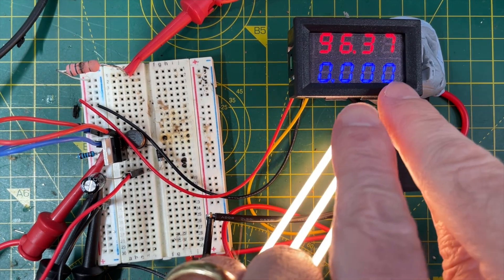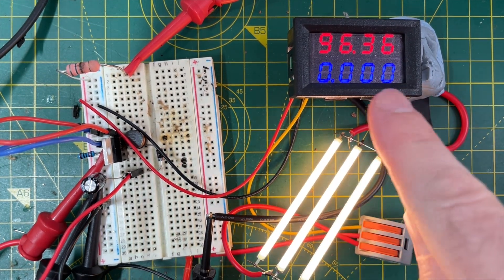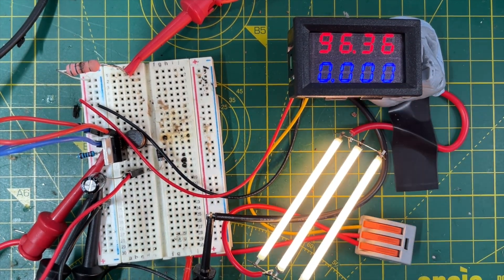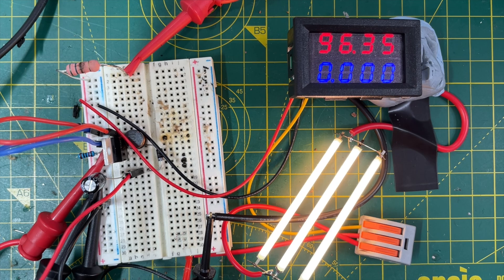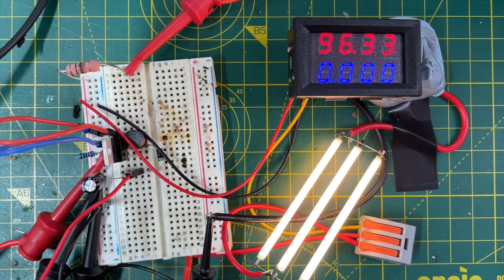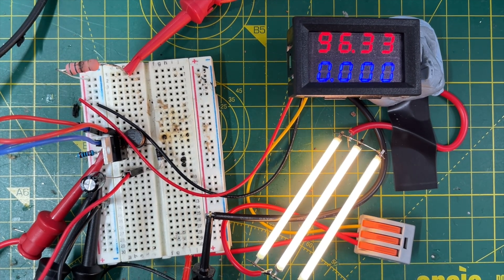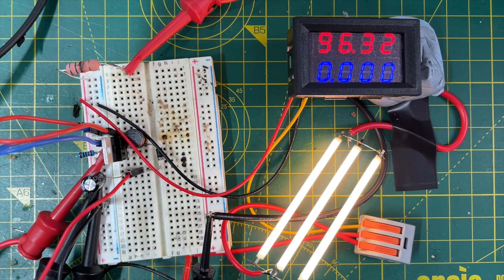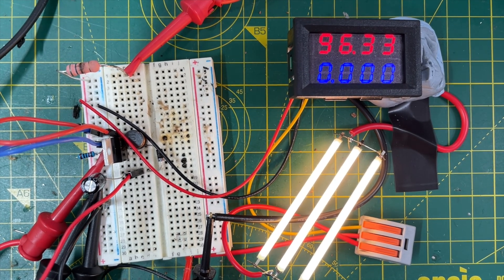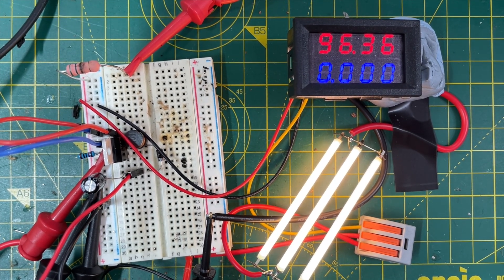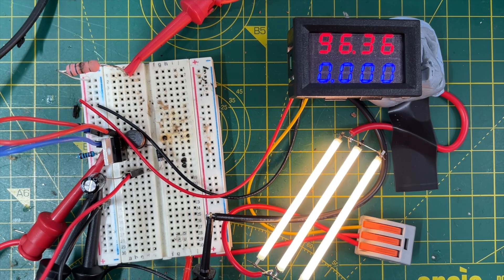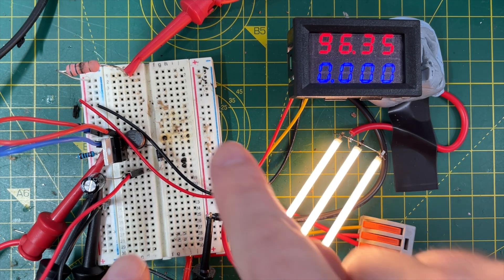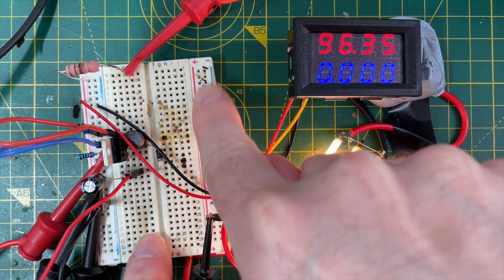This meter only starts to register current after about 20 milliamps, so this circuit works pretty well. But as I say, it is quite Heath Robinson.